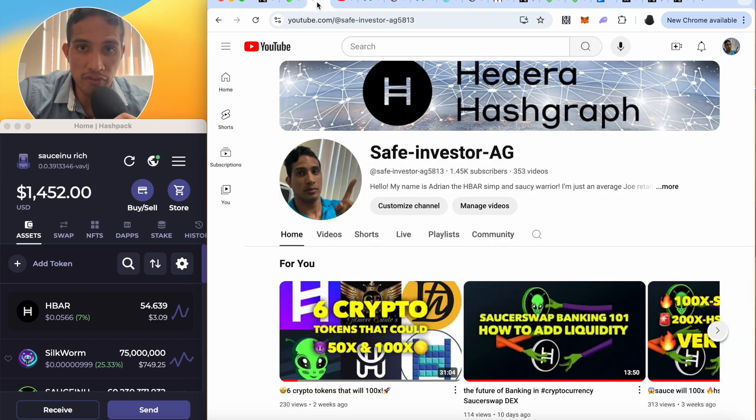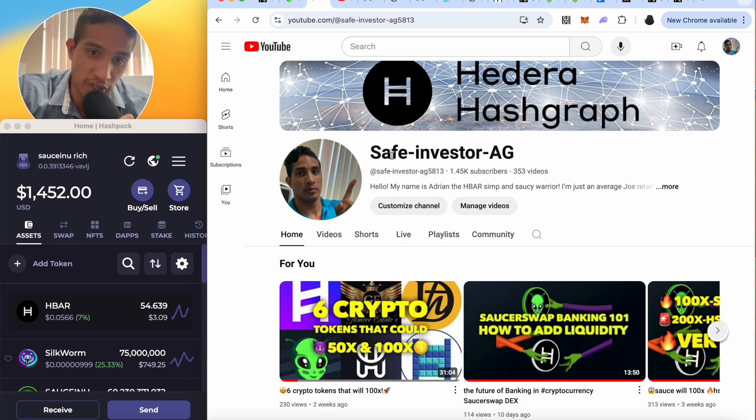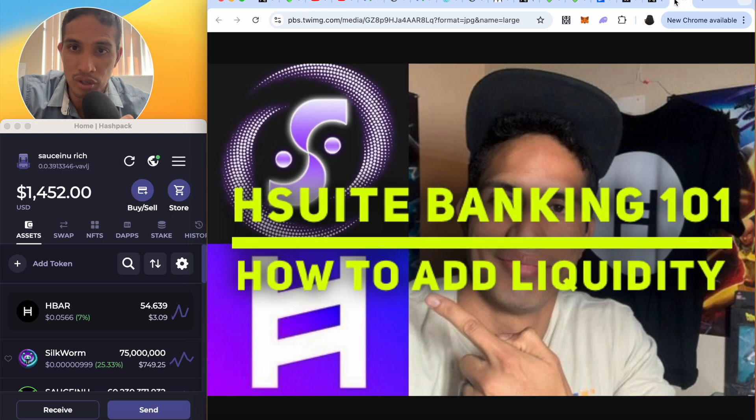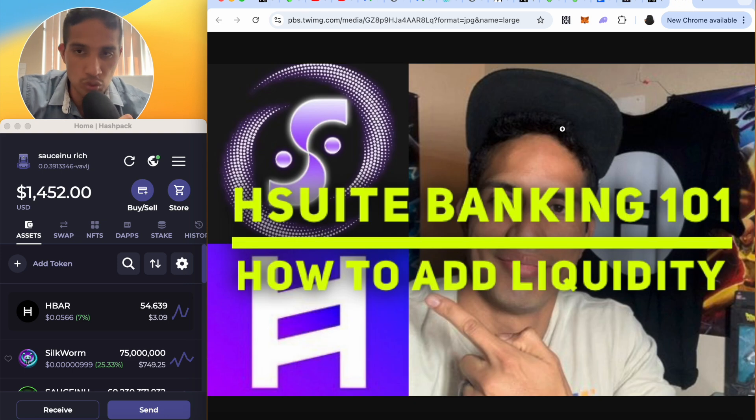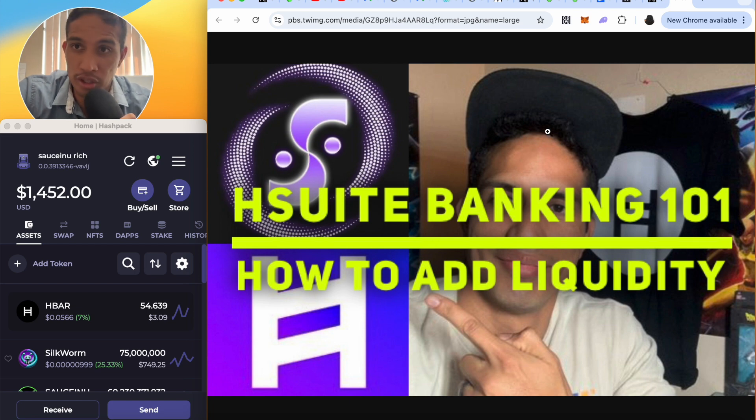What is up everyone, this is Safe Investor HG, H Bar Simple Warrior. Today is all about H Suite Banking 101, how to add liquidity. Now their main DEX currently running on a smart node is SaucerSwap.